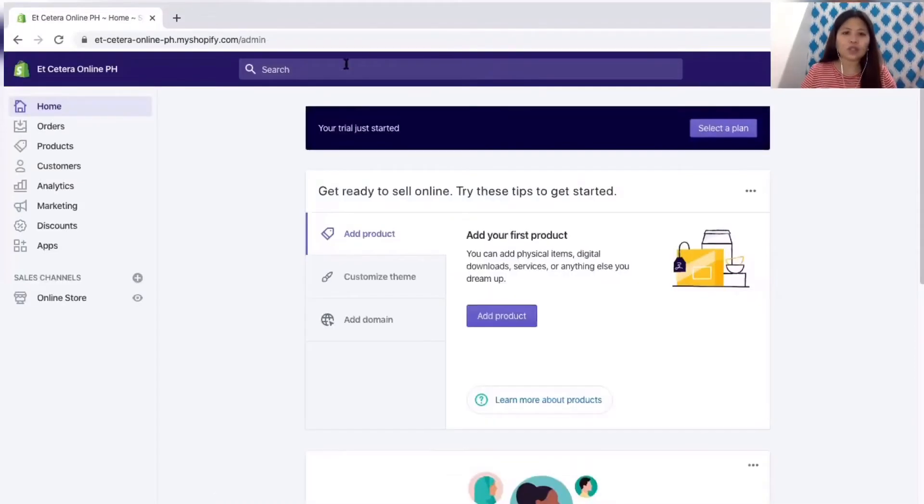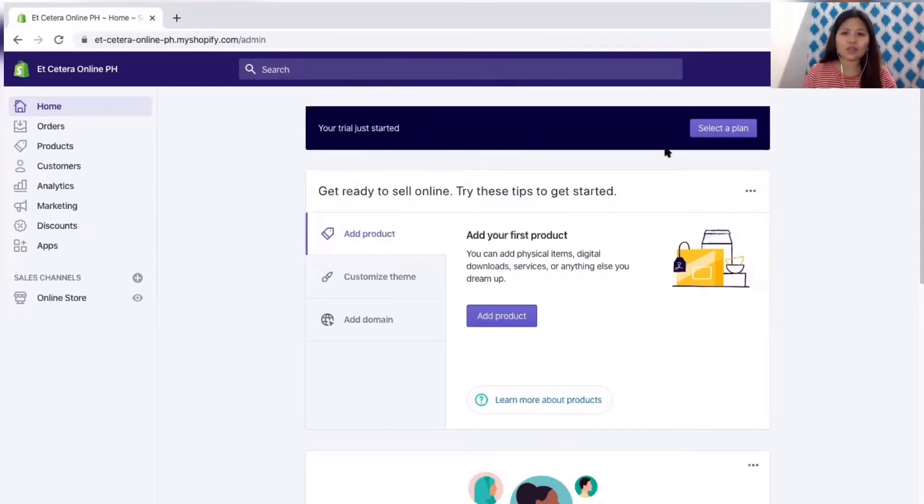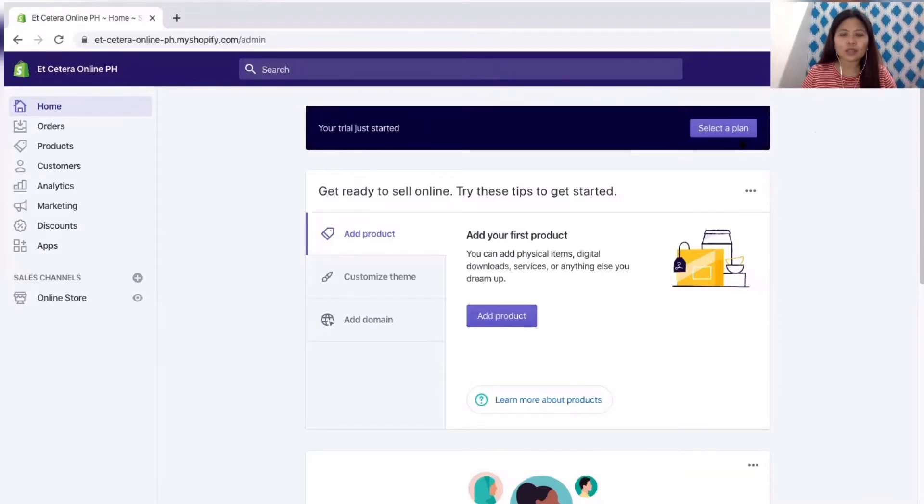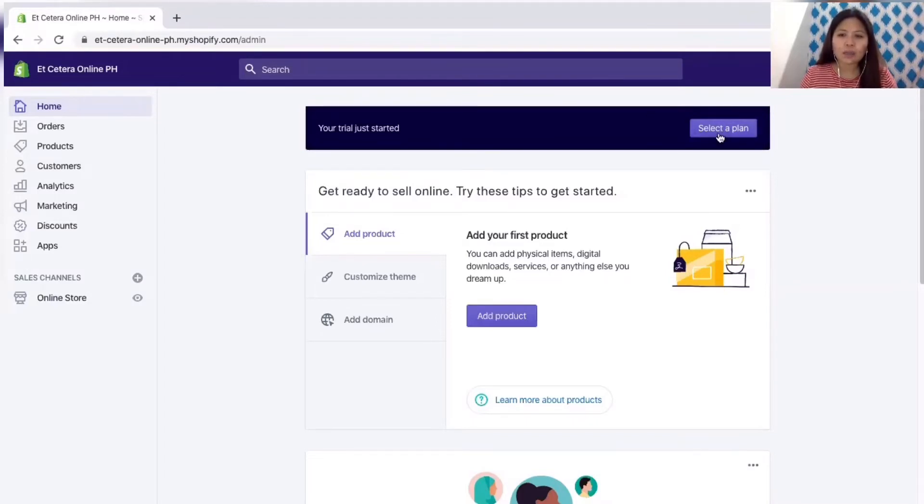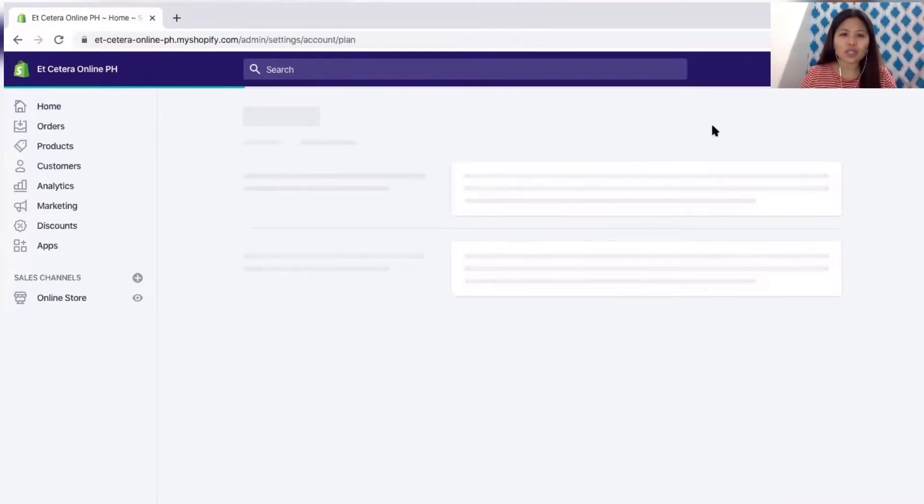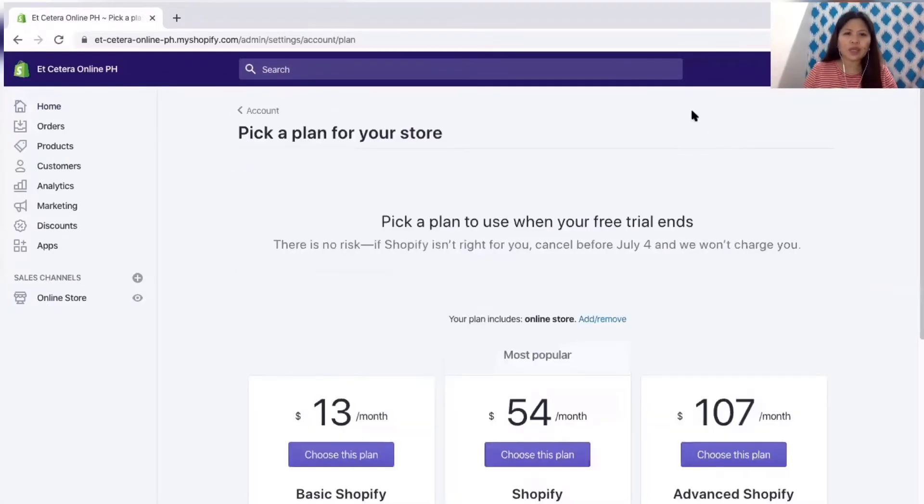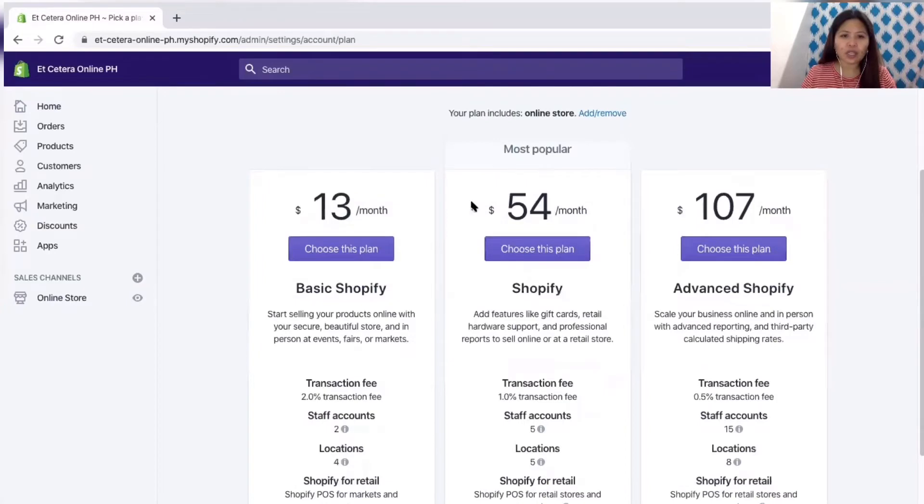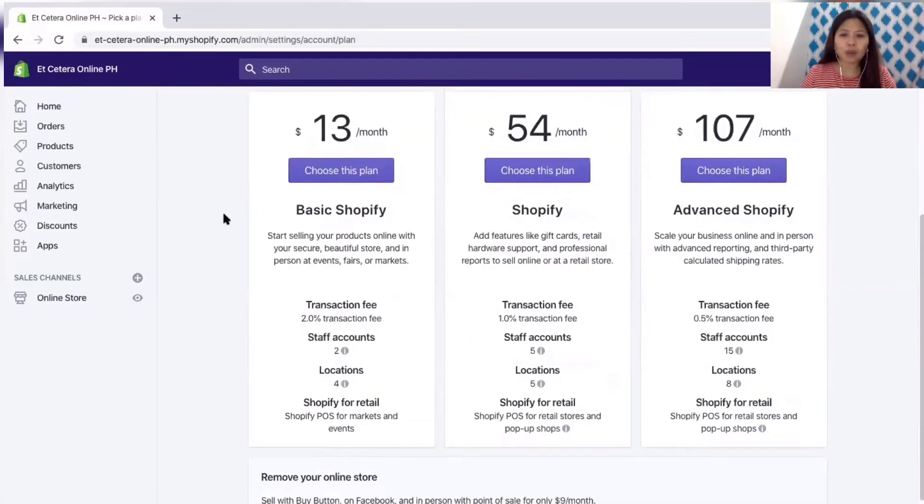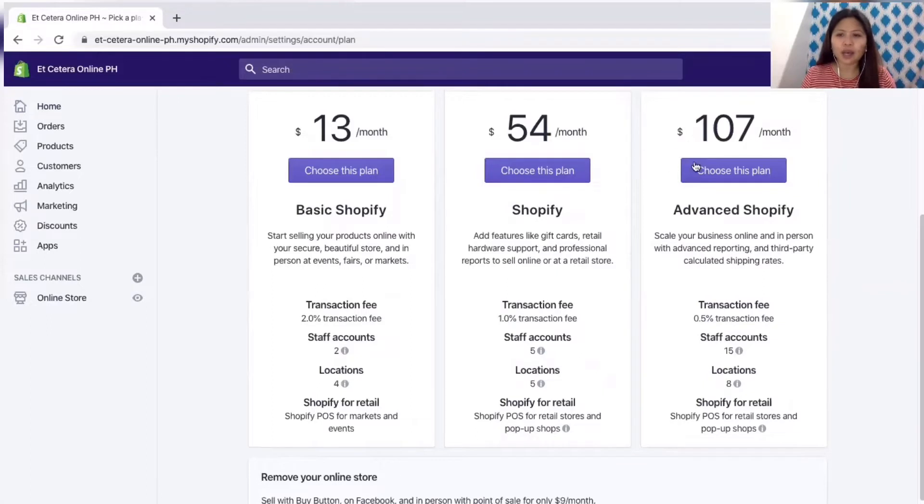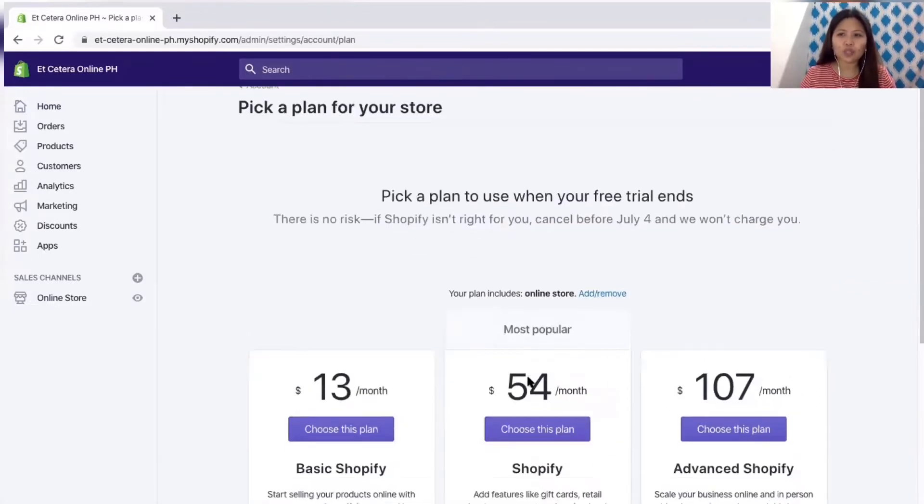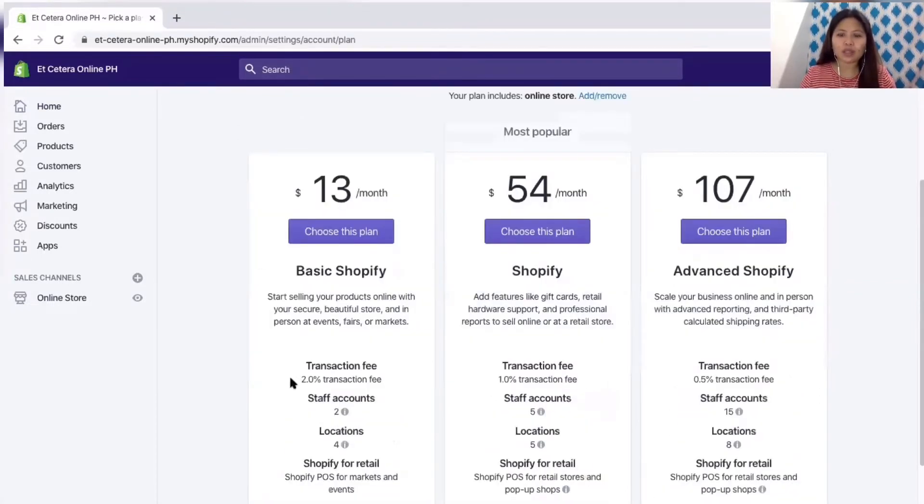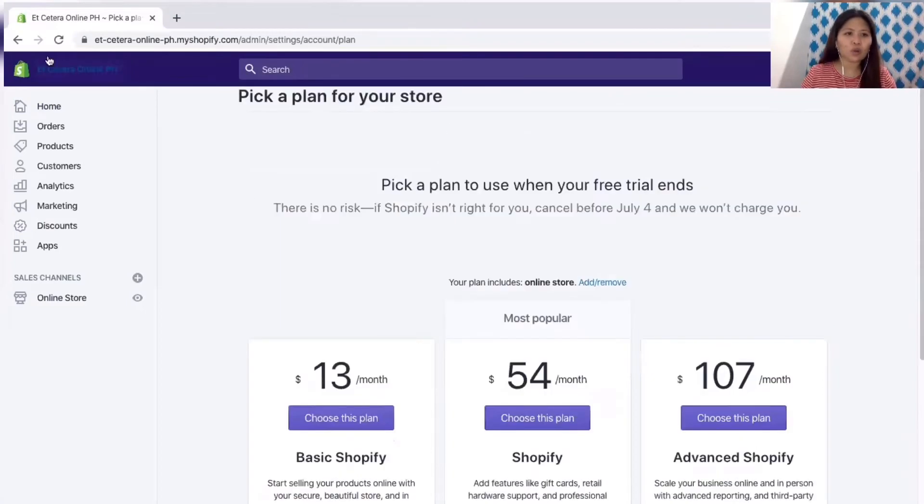Your trial just started. There are plans which is available for your store. Normally after the trial ends you have to choose which plan you will be using for this store. So let's just explore. The packages would be 13 dollars per month, 54 dollars per month and 107 per month. They have different features according to the plans so it's up to you which one will you use.